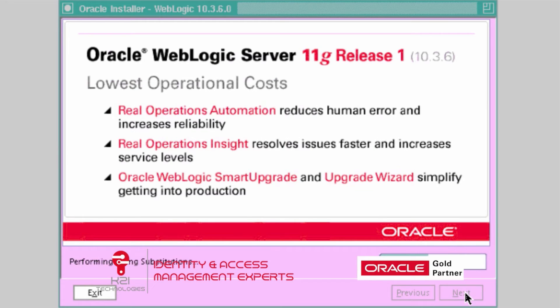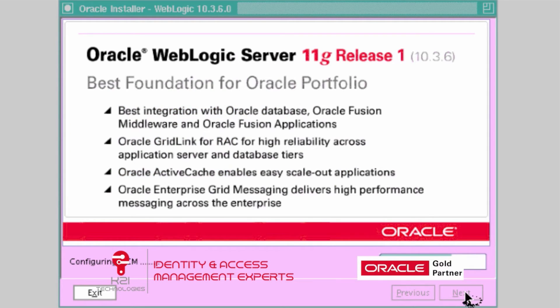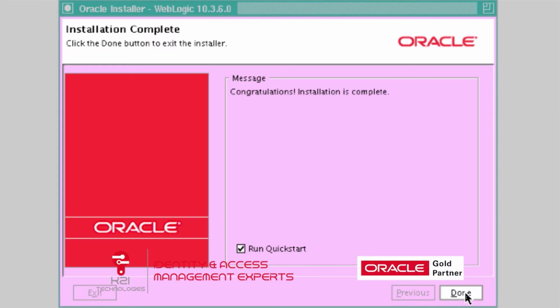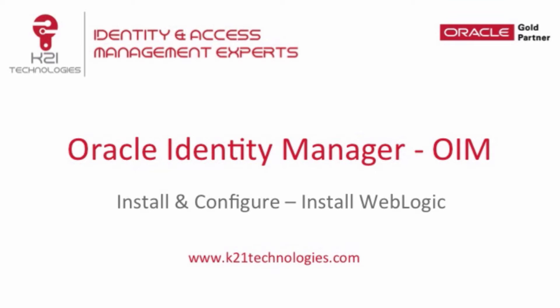To recap what we did: we need to install JDK first — we already had JDK 1.7 update 51 pre-installed so we skipped that step. The next part was to install WebLogic Server 10.3.6, which we have just done. On the installation complete screen, uncheck 'Run Quick Start' and click Done. After installation of WebLogic Server, next we are going to install the Identity and Access Management software. This finishes the installation of WebLogic Server. In the next session we will cover installation of Oracle Identity and Access Management software that gives us Oracle Identity Manager.